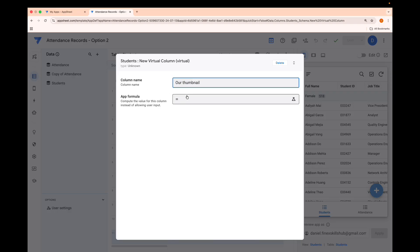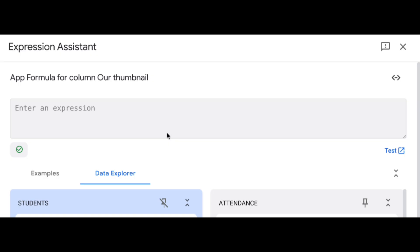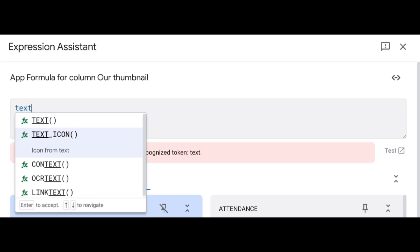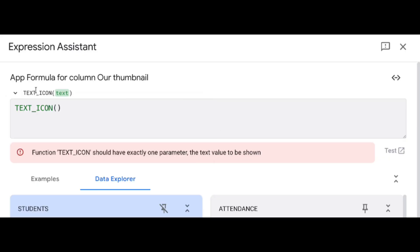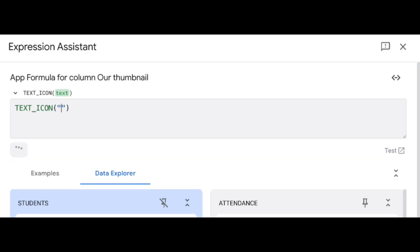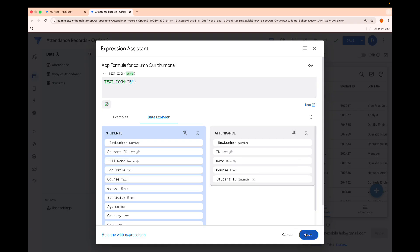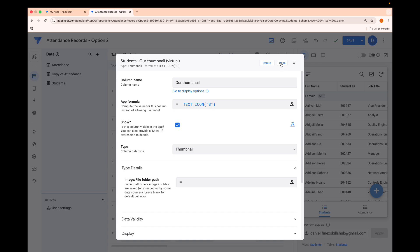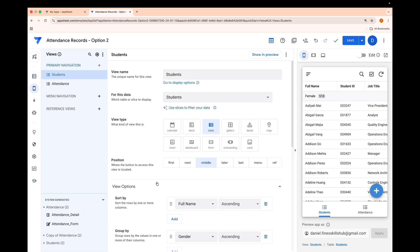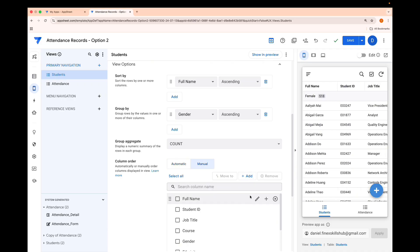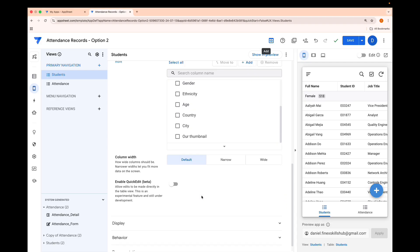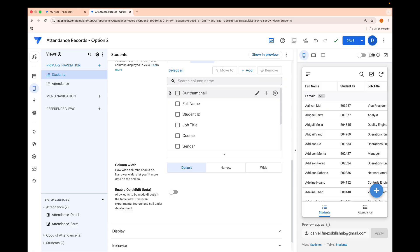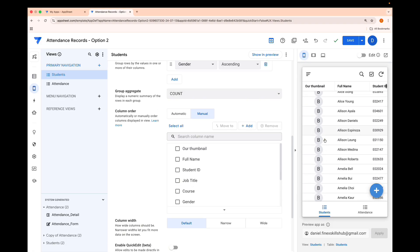The function we're going to use is called TEXT_ICON — it's a very hidden gem in AppSheet. It returns an image showing the specified text in a gray square or circle. So if I put the letter B here and click Save, I get a thumbnail with B throughout. You could use this for some sort of grading if you want.